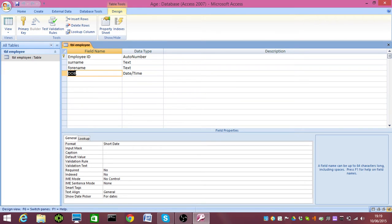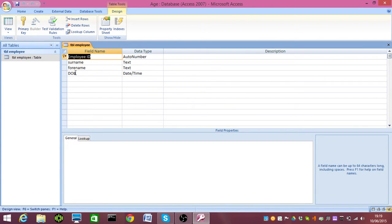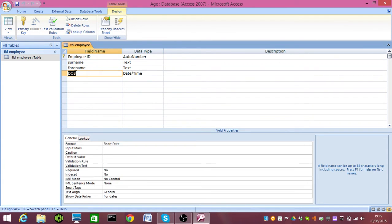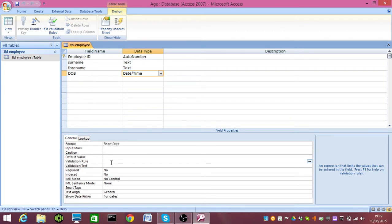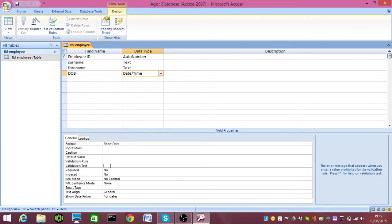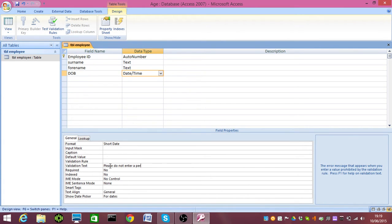Let's start with the validation first. I've got a table set up here with just four fields. Very easy table, it's got a primary key, and I've set the date of birth to date and time and to short date. I've got a validation rule that's going to stop people who are less than 18 being entered into the system. First, I'm going to put some validation text in: please do not enter a person less than 18.